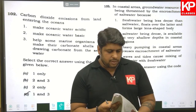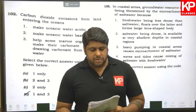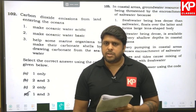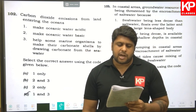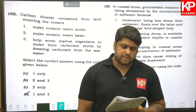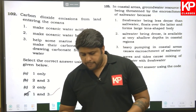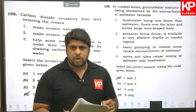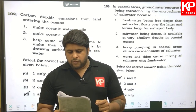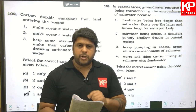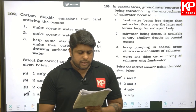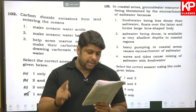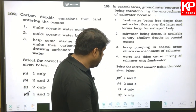Question one hundred and three: CO₂ emission from land entering the oceans makes oceanic water acidic (correct). It does not make it basic — second statement is wrong. It helps some marine organisms make carbonate shells by drawing carbonate from sea water (correct). So option D is correct. Question one hundred and four: in coastal areas, groundwater is threatened by salt water encroachment — fresh water, being less dense than salt water, floats over and forms large lens-shaped bodies (correct). Heavy pumping in coastal areas causes saltwater encroachment (correct). Statements one and three are right.